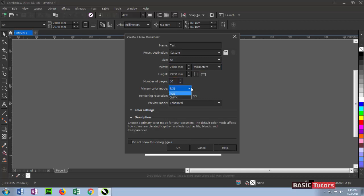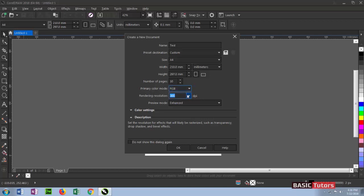CMYK is for printing purpose. CMYK is nothing but Cyan, Magenta, Yellow, and Black—four color printing. We can select CMYK. And then resolution—resolution is nothing but pixels per inch. For good quality results, we can select 300 DPI for getting better printing results.